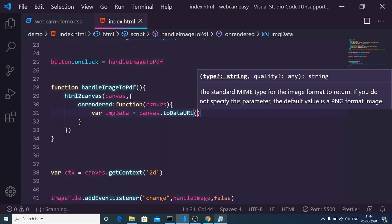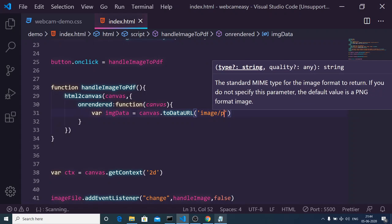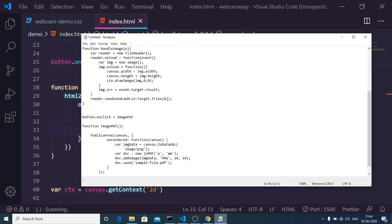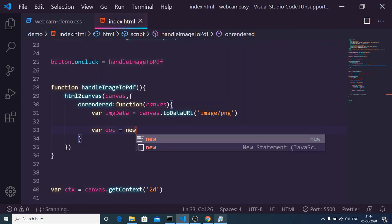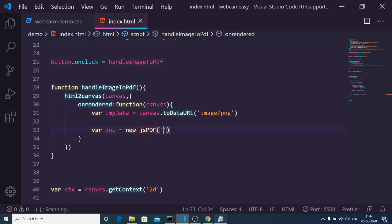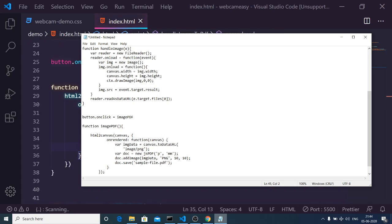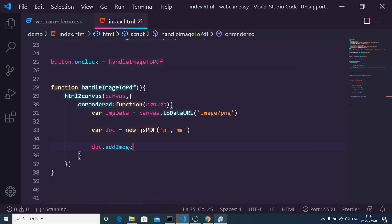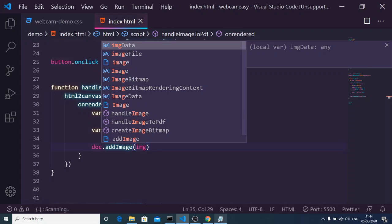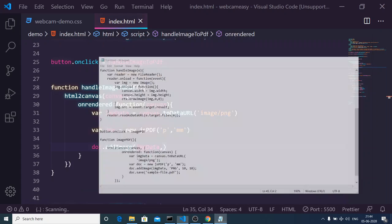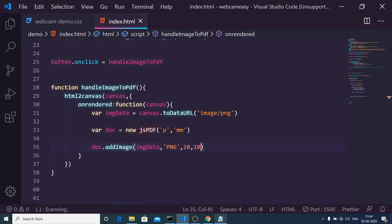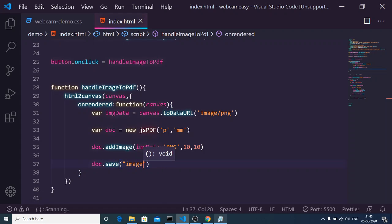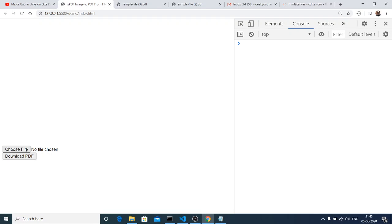We pass an extension to toDataURL — for example 'image/png' — and it will return the image data. After that it is simple: we initialize a jsPDF document passing two parameters, 'p' for portrait and 'mm' for millimeters as the paper size. Then we add the image using the addImage method, passing the image data, the extension 'PNG', and the x and y coordinates — for example 10, 10. Then we save the file with a name, for example 'image.pdf'. The application is now complete.